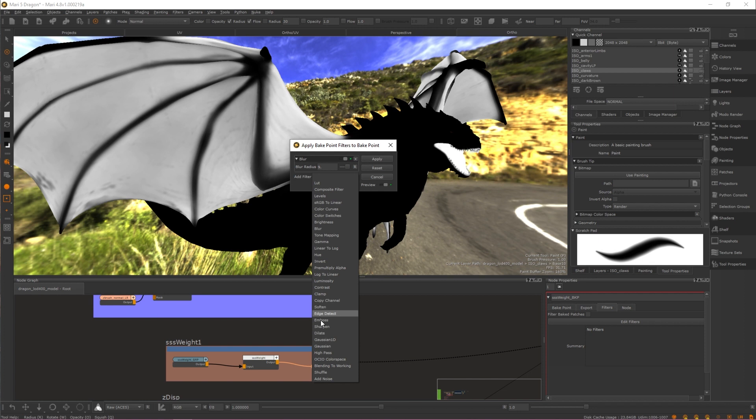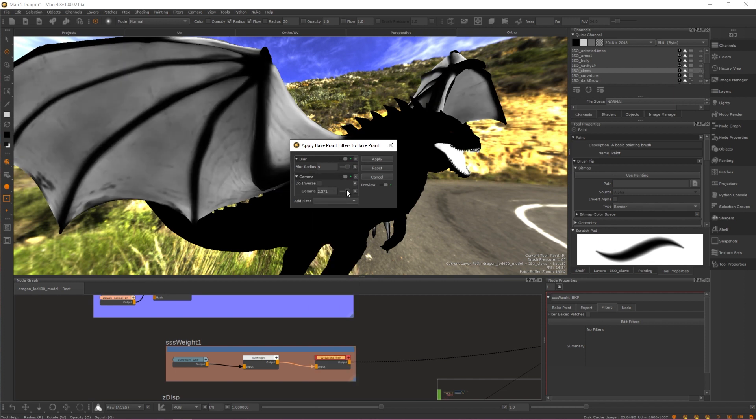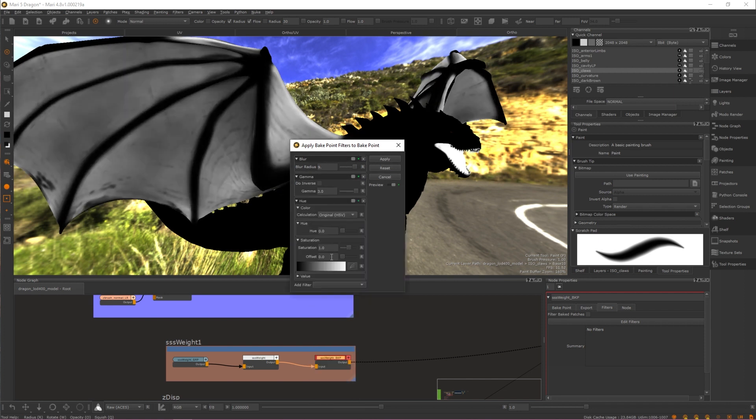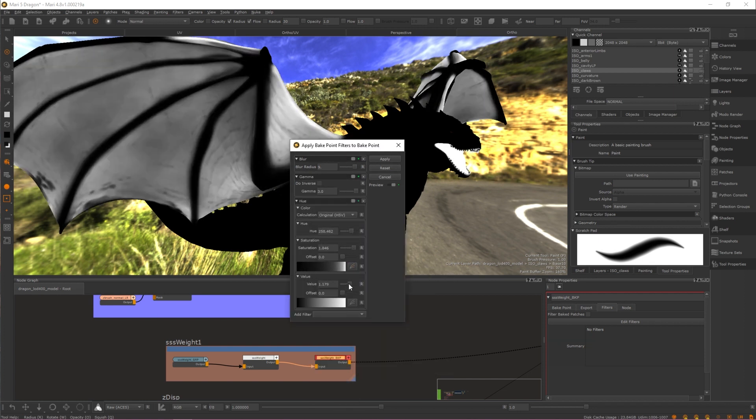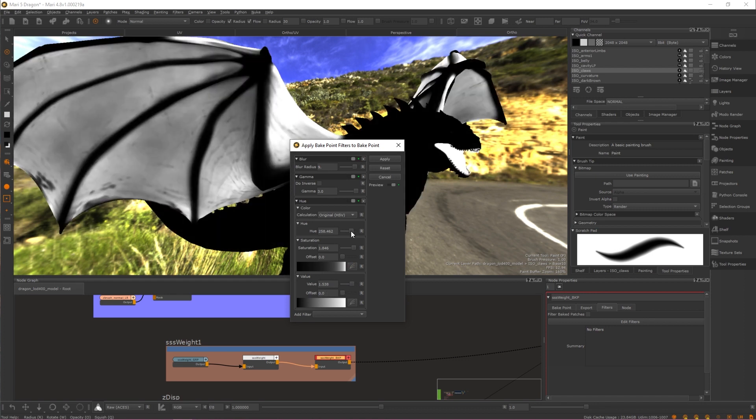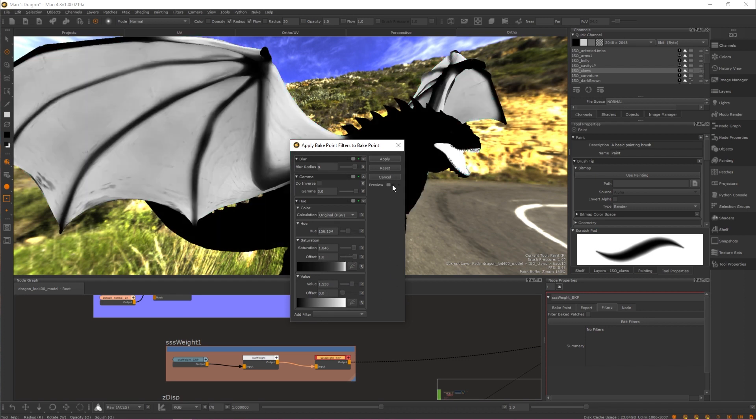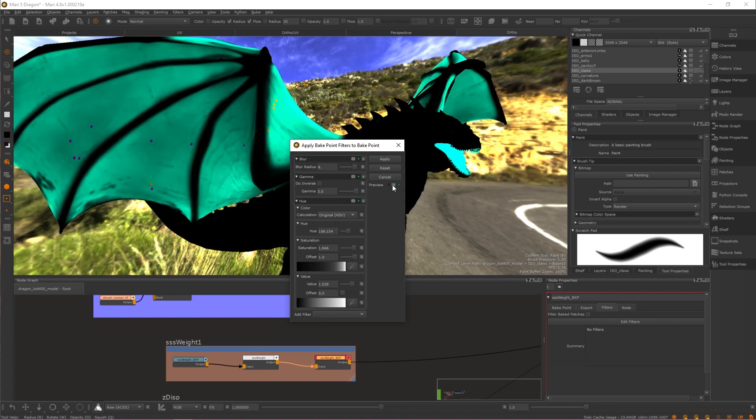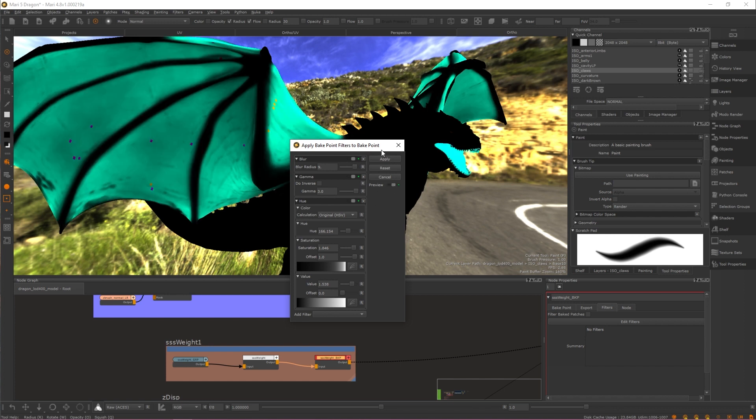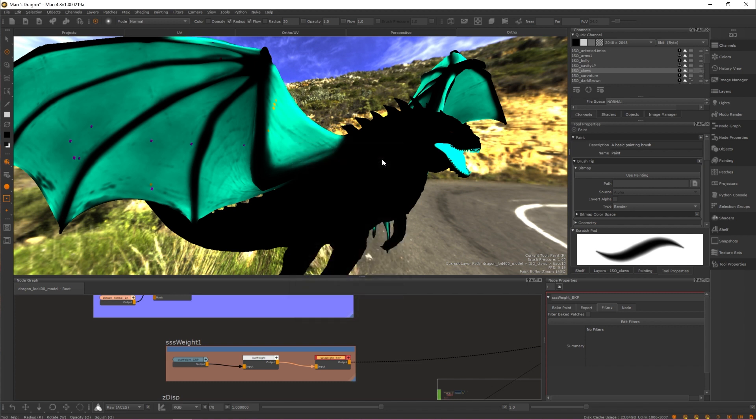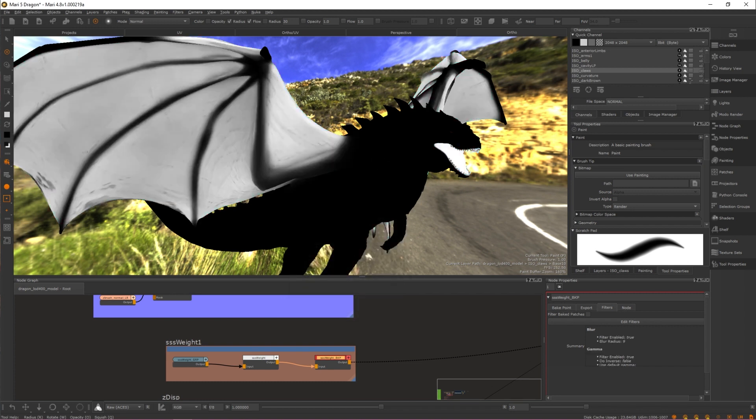Filters can be stacked within Bake Points, but be aware that filters are processed in a top-to-bottom list order and cannot currently be reordered. You are also able to preview your filters by toggling the Preview button. Whenever you're finished adjusting your filter's parameters, hit Apply to apply the filter and close the window.